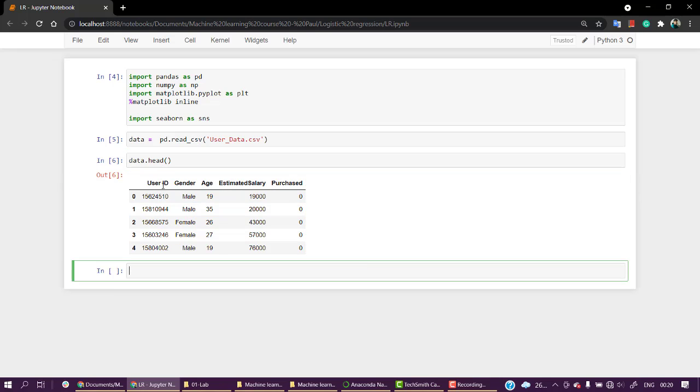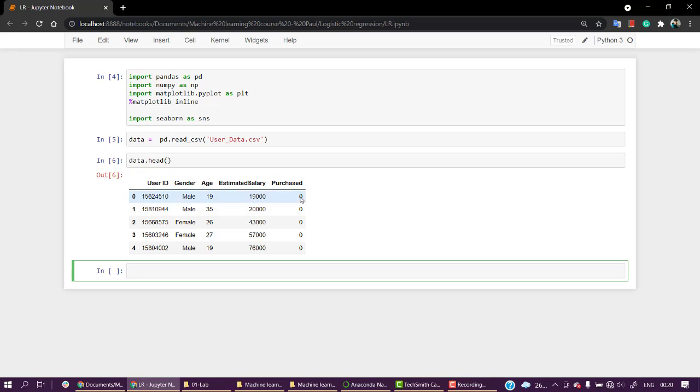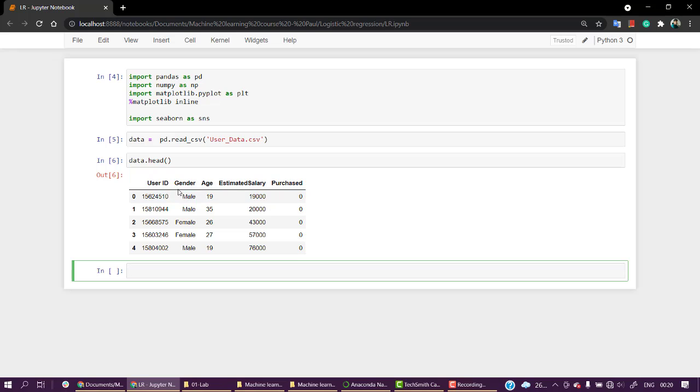We have user ID, the gender of the person, the age, the estimated salary, and whether he or she has purchased the product or not. The problem statement is that a social media company wants to build a model to predict if a particular person will buy their product or not using gender, age, and estimated salary. For simple EDA, the first thing I mostly do is write describe().